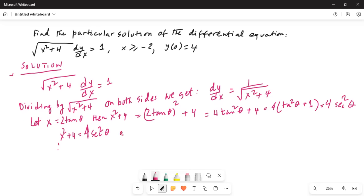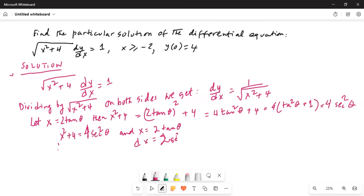Since x equals 2 tan θ, differentiating gives dx equals 2 sec²θ dθ, because the derivative of tan θ is sec²θ.